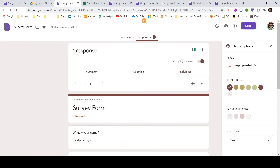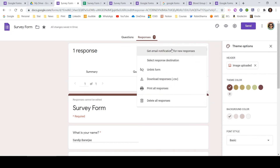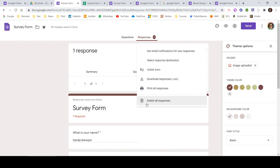Let me go back to the form. In the three-dot menu in the Responses tab, there are a few important options: you can get email notifications for any new response so an email is sent to your linked address. You can also unlink the form from a spreadsheet, download responses as a CSV file, print all responses, or delete all responses. For example, if I added dummy data while building the form, I can delete it so only real submissions remain.